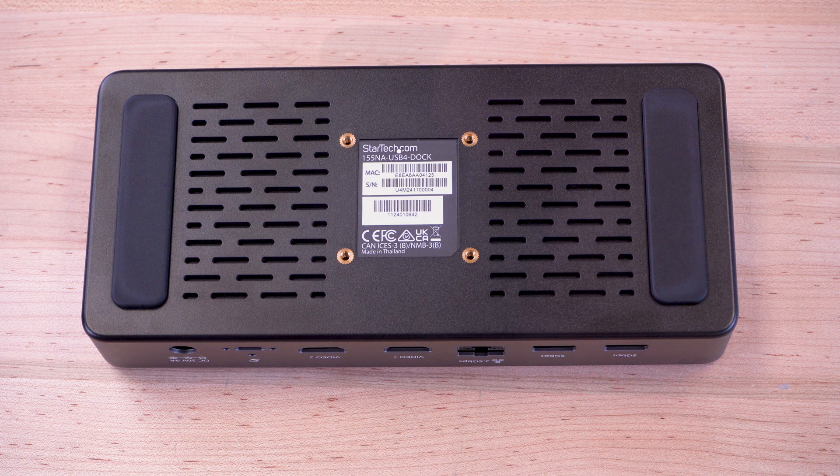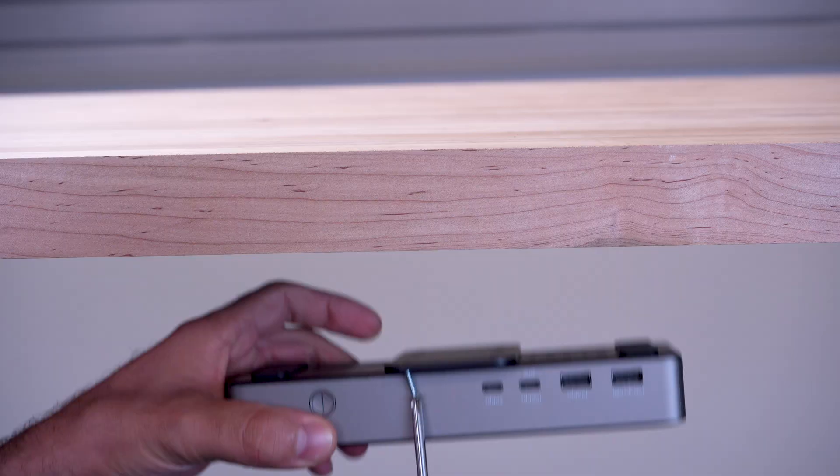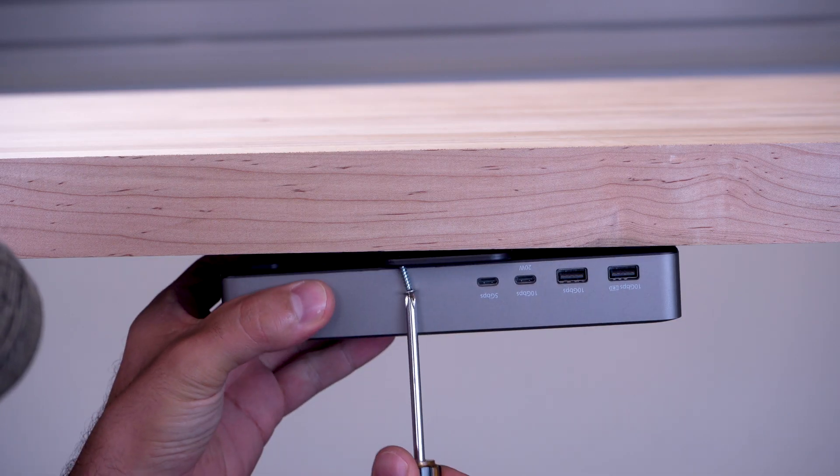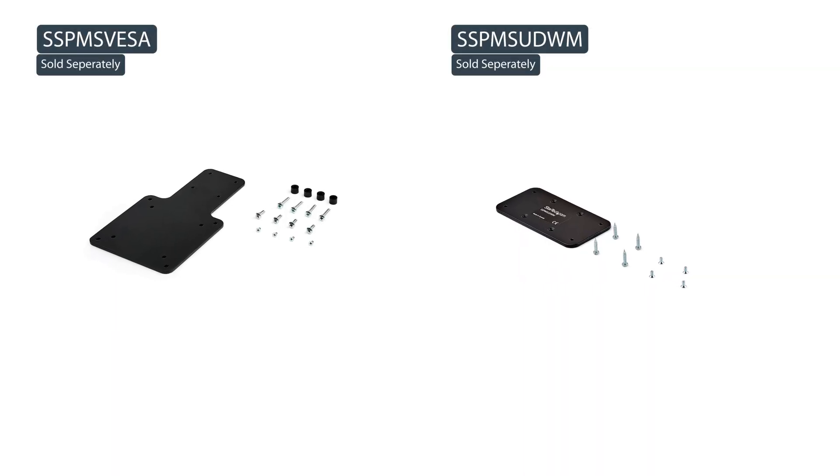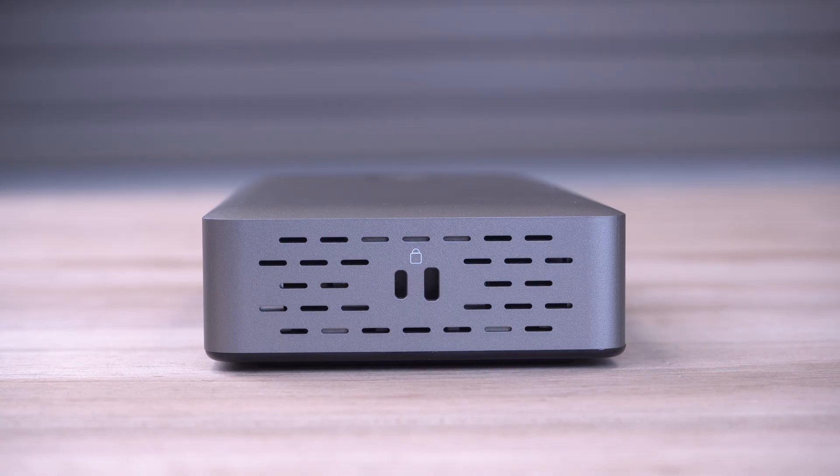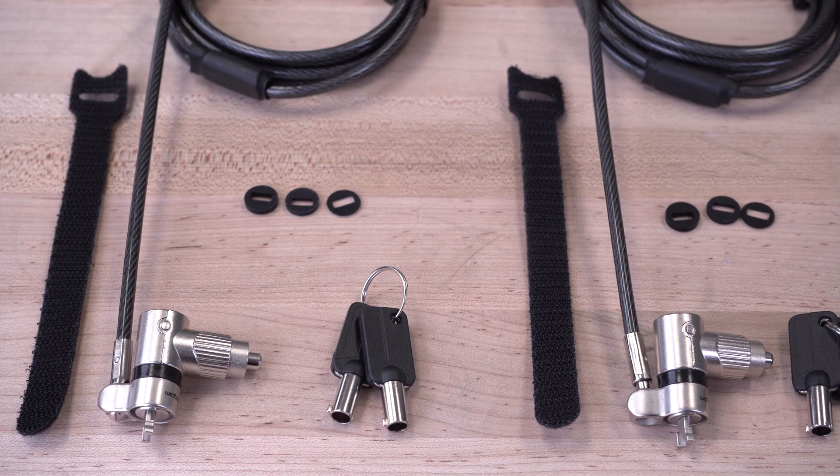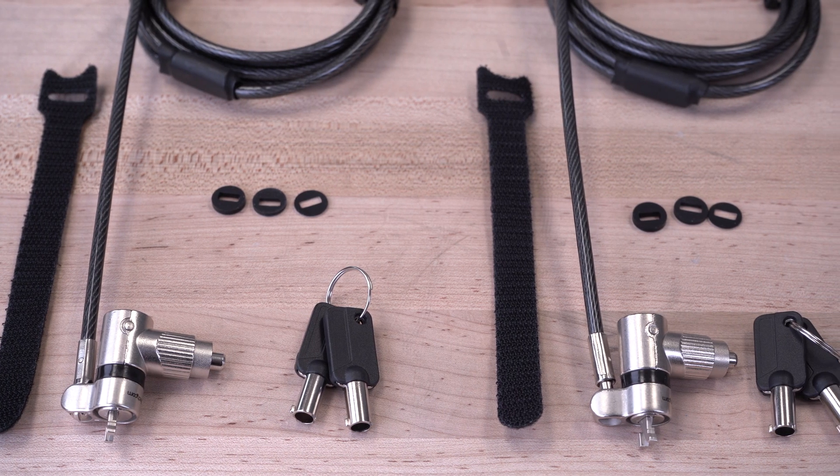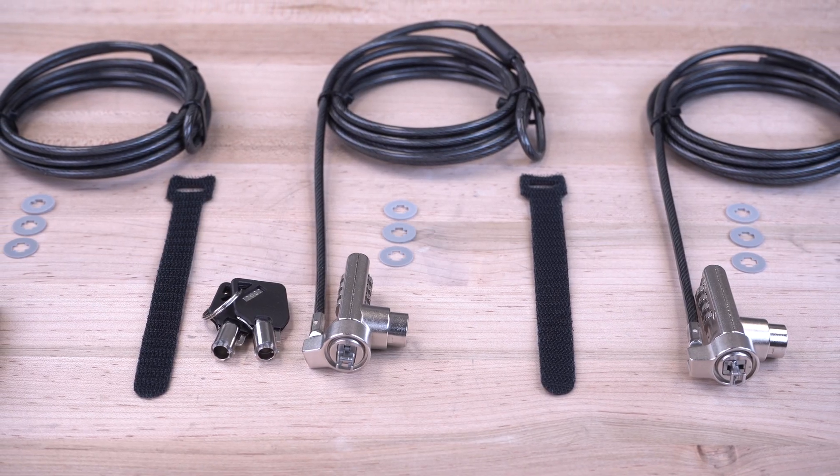The bottom of our docking station has mounting holes and can be used for mounting under a desk or behind a monitor with additional StarTech.com brackets. It has K-slot and Nano slots for anti-theft security that are compatible with StarTech.com's locking accessories.